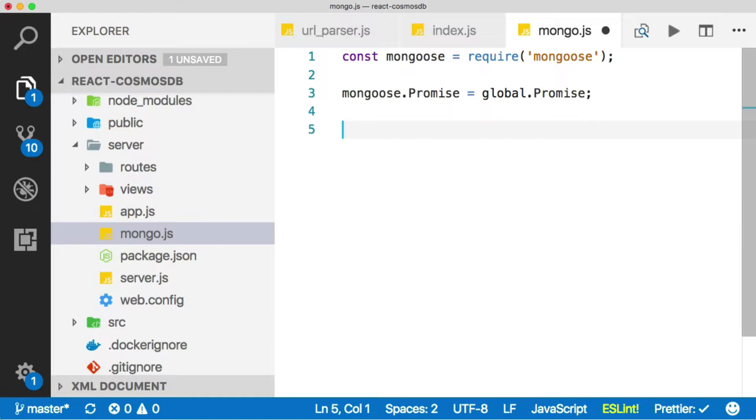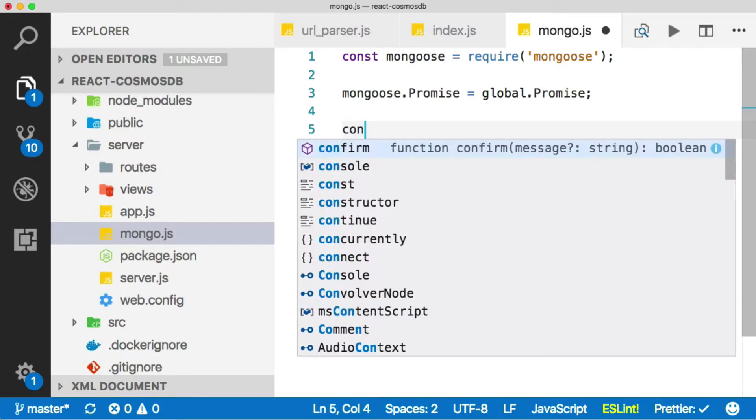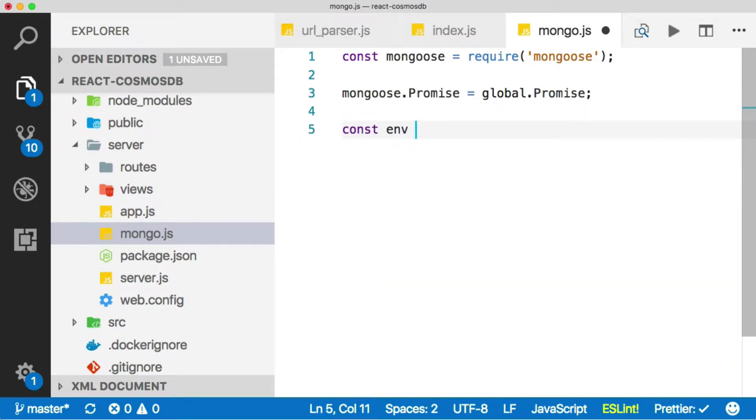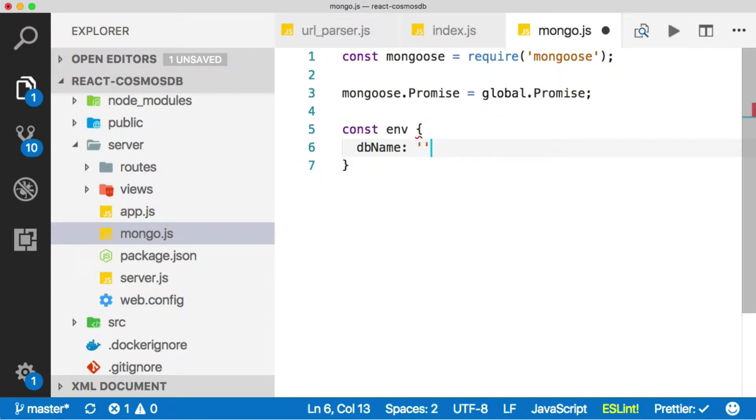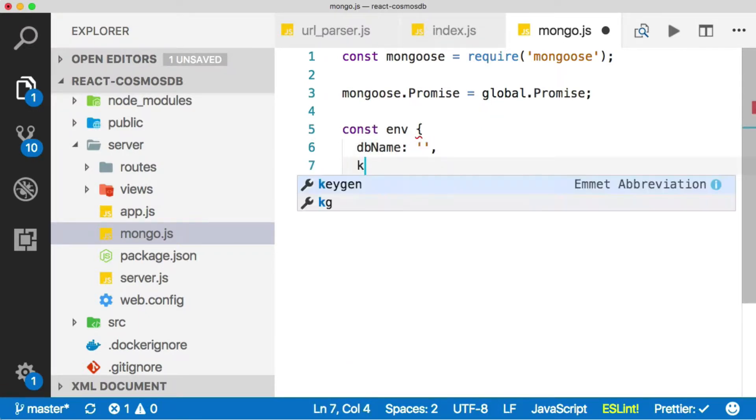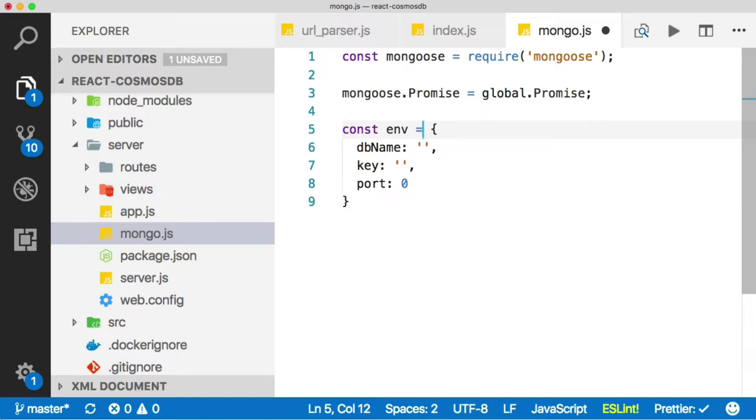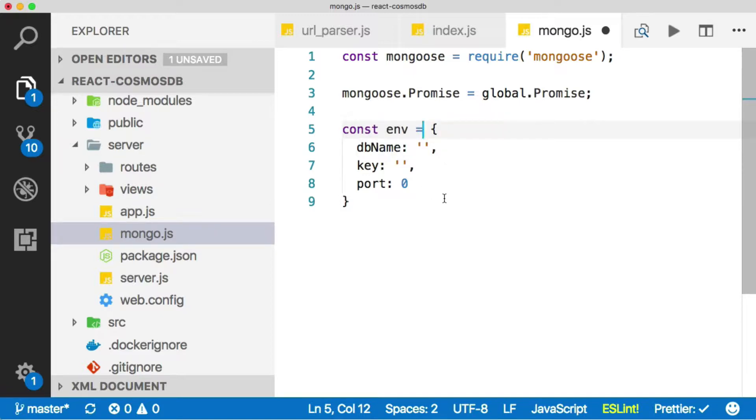And now I want to create something called an environment variable. And inside of that, we're going to have a DB name, we're going to have a key, and we're going to have a port. Okay, we'll put that to zero for now. And this is all of our connection specific information, stuff we don't want anybody to see. And I'm putting this in an environment variable so that we can hide it later. And I'll show you how to do that.